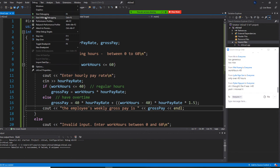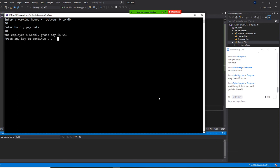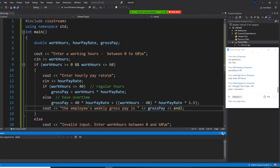Rebuild and start without debugging. Let's do 50 hours at $10. So 10 times 40 is 400, plus another 10 hours times 1.5 is 150, total $550. Do you understand this question? Yes or no?